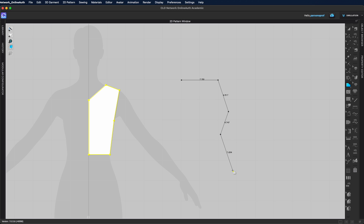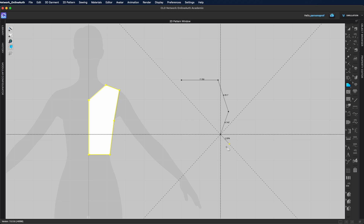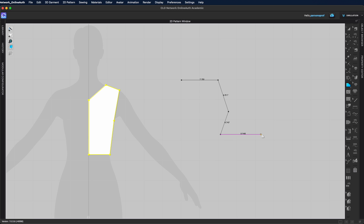What happens if you want to create a perfect line? You can hold the Shift key and that locks the guides for you, so you can choose to go along any vertical or horizontal line and Clo will keep you perfectly along that line. You can go into diagonal, horizontal, or vertical lines and know that you're making a perfectly straight line.